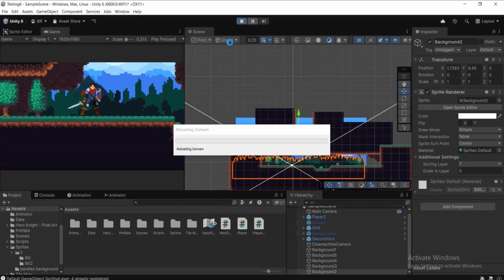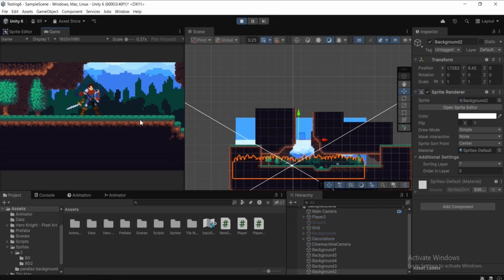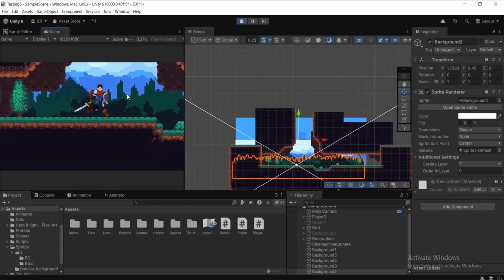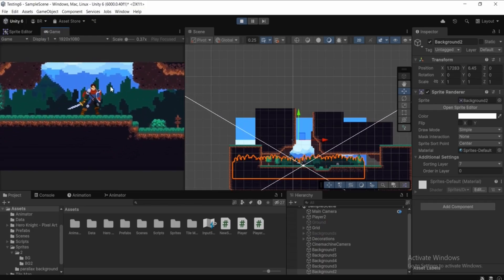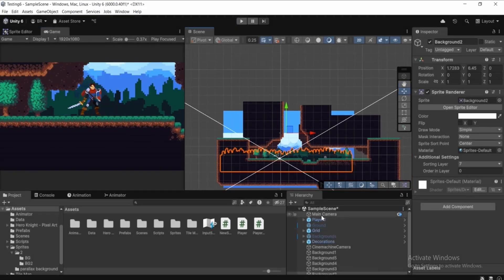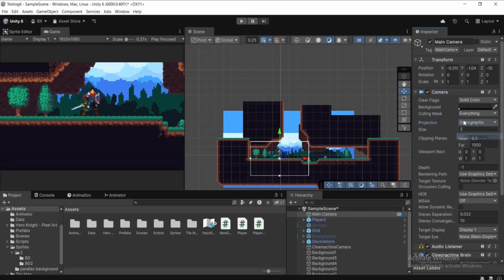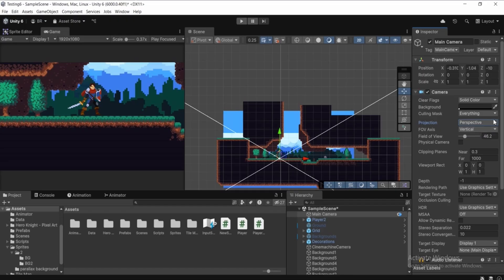Now we need to create the actual parallax effect. If we click Play right now, there's no parallax. To enable it, select the Main Camera in the Hierarchy, go to Inspector, find the Camera component, and change the projection from Orthographic to Perspective.